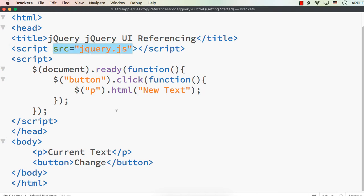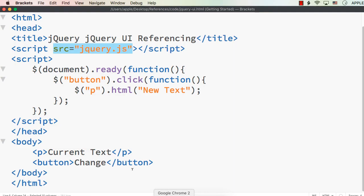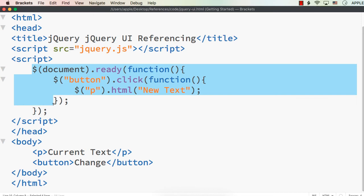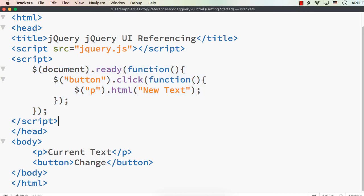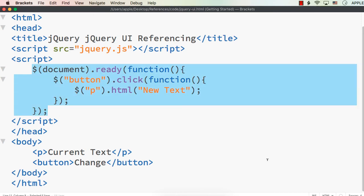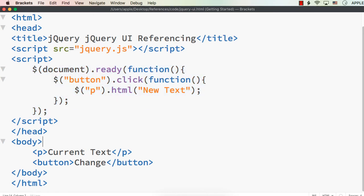Let me save this and open the page. We are now seeing 'current text' and a change button. Let me click change — it has changed to 'new text', which means we have correctly added the jQuery reference. We are writing the code in jQuery and it is working correctly. This is offline referencing because jQuery.js is saved on my computer.